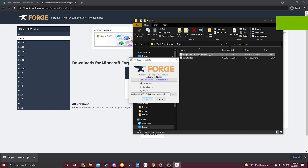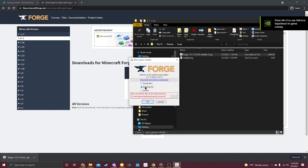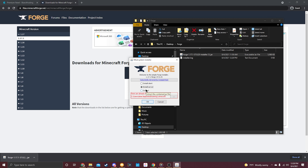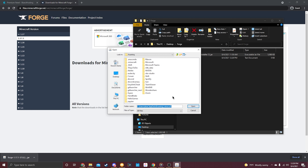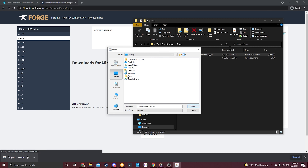Now that the installer window has appeared, we need to switch some settings. First, switch from 'Install Client' to 'Install Server.' You'll notice it turns red down here, but that's okay — all we need to do to fix this is switch the directory to our empty folder.